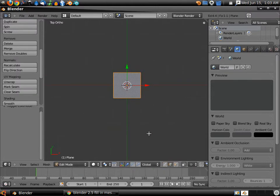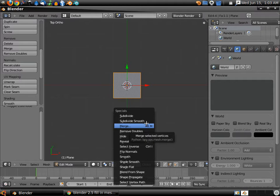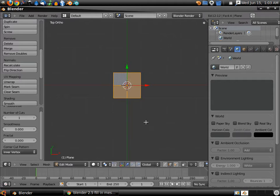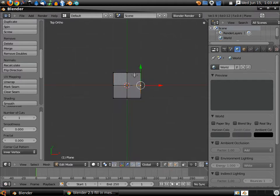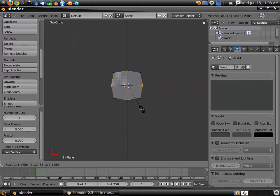Tab into edit mode. We're going to select, hit the W key, subdivide, vertex select, select these four vertices, S to scale, just a little bit.